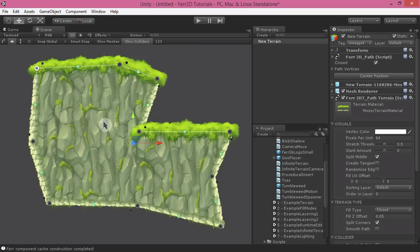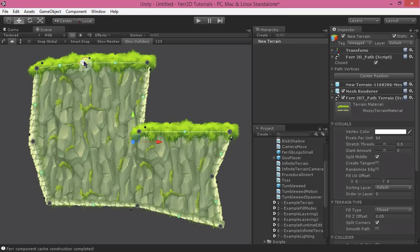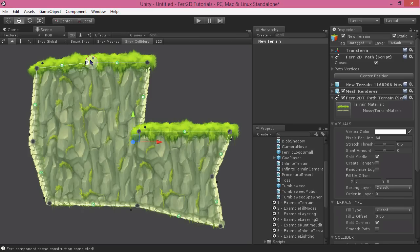Now, this is really nice because it helps you line your terrain up with other terrain objects that are also snapped to global coordinates. You also have a couple of different options.